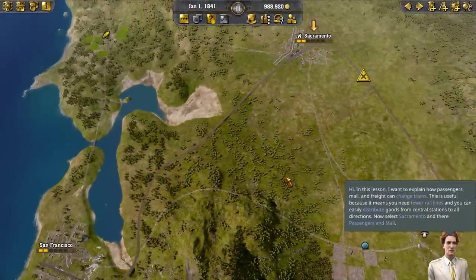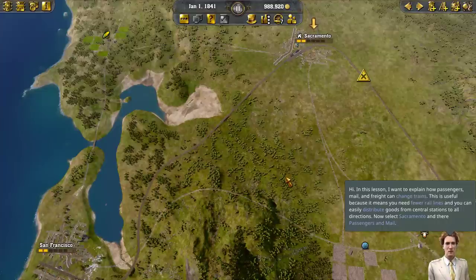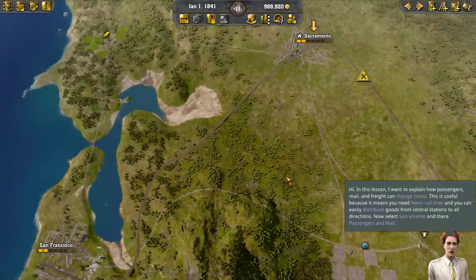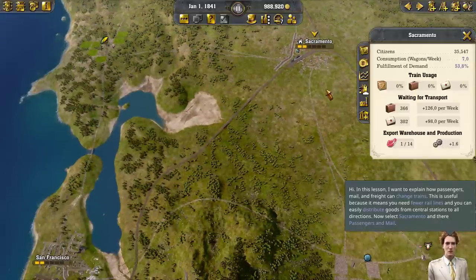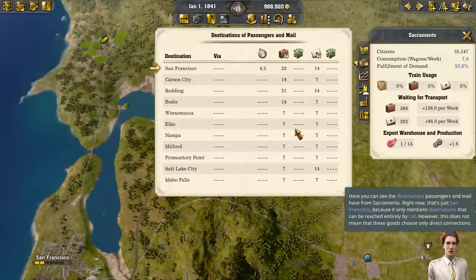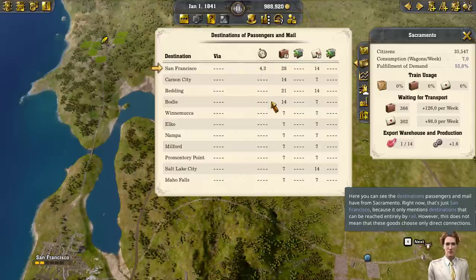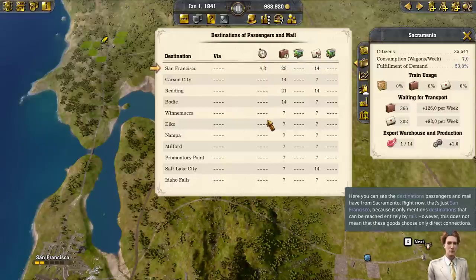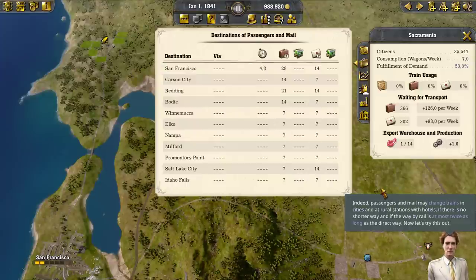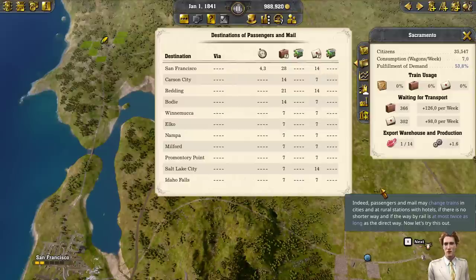In this lesson, I want to explain how passengers, mail, and freight can change trains. This is useful because it means you need fewer rail lines and you can easily distribute goods from central stations to all directions. Now select Sacramento — passengers and mail. Here you can see the destinations passengers and mail have from Sacramento. Right now that's just San Francisco, because it only mentions destinations that can be reached entirely by rail. However, this does not mean that these goods choose only direct connections.